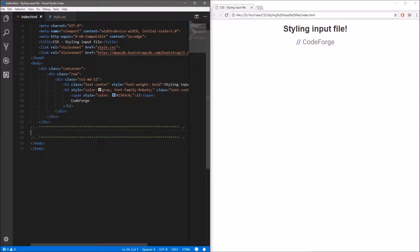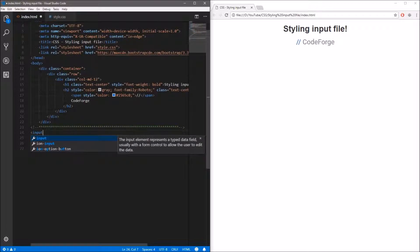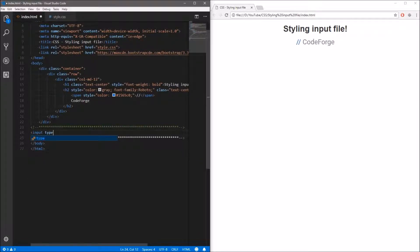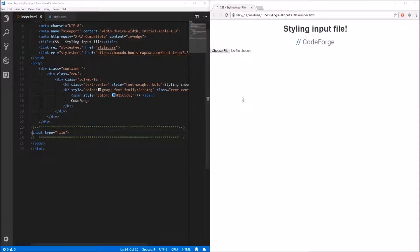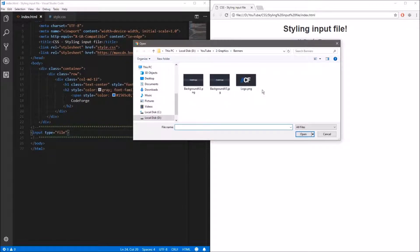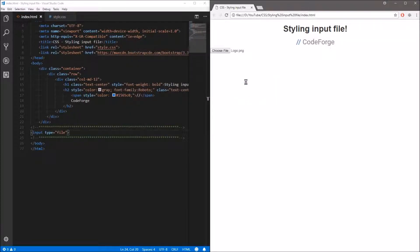First, let's create a new input. We will use the input tag, add the type attribute and assign a value of file to it, and close the tag. Now we can save and refresh and we can see the default file input, which is very ugly. If we hover over this file input we don't have any indication we are hovering it — only the border is blinking. If we click it, a dialog appears where we can choose files to upload, and after choosing a file we have the name of the file.